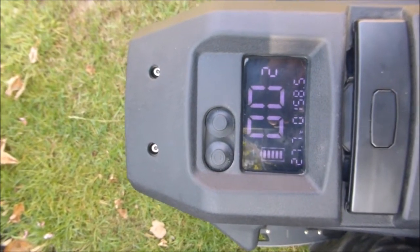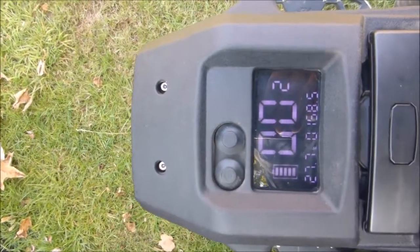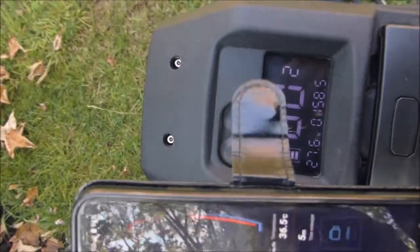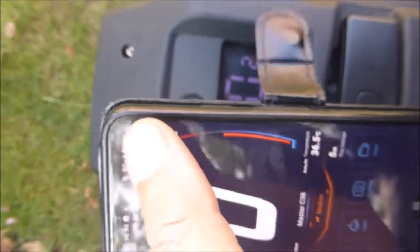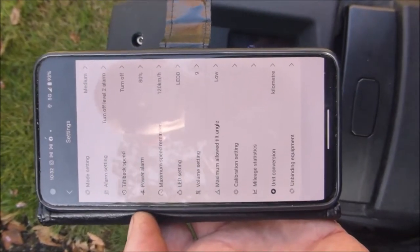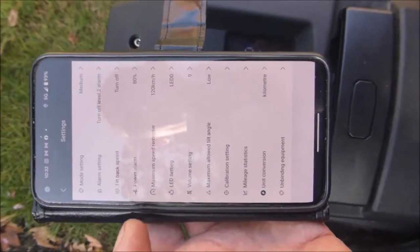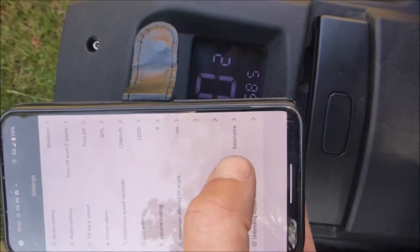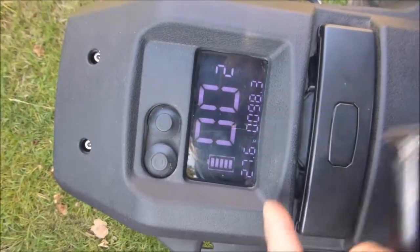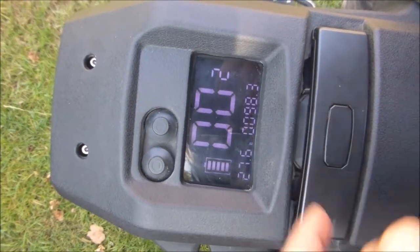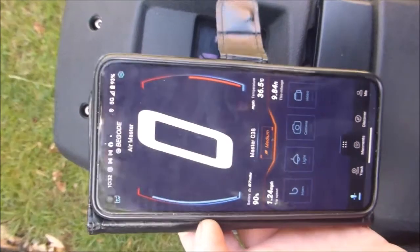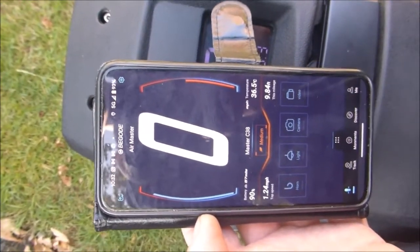If you log into your app, click settings at the top — make sure you're logged in and registered on the app, or this won't show. At the bottom it's got unit conversion. As you can see it's in kilometers — touch it, and now it's changed to miles. And also on the app it's in miles an hour.